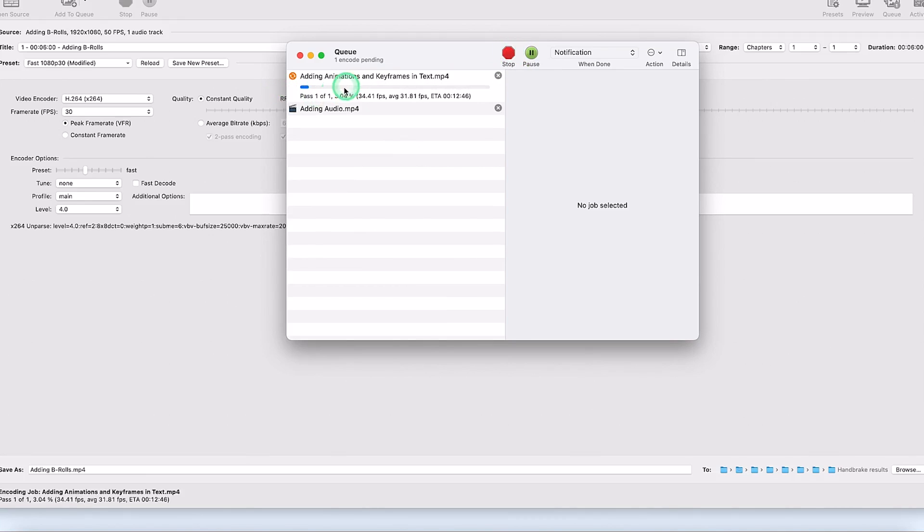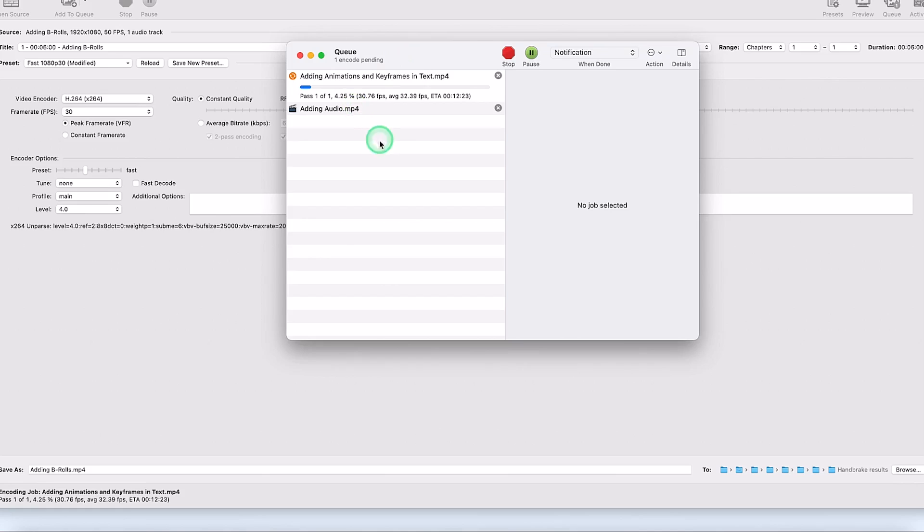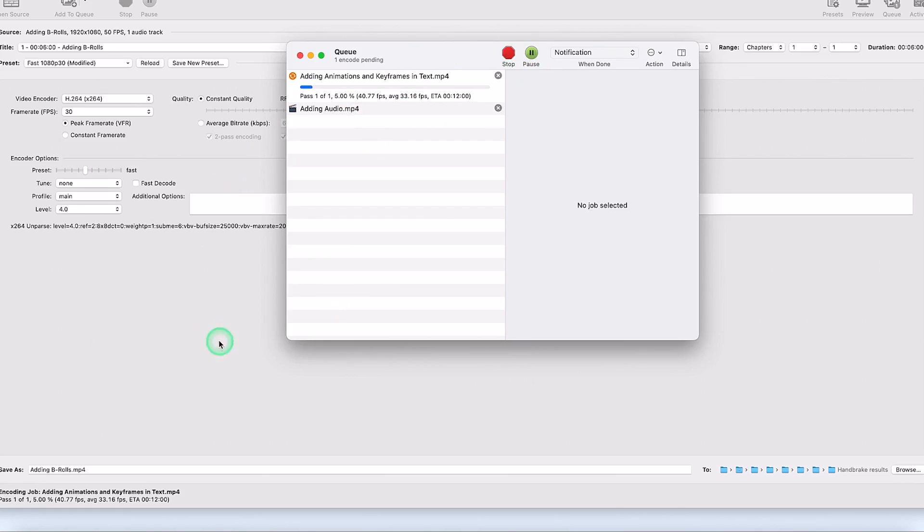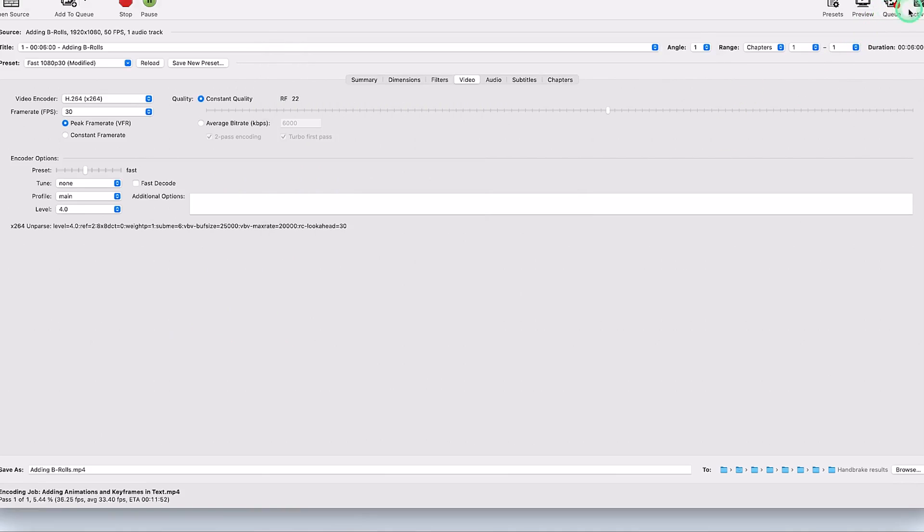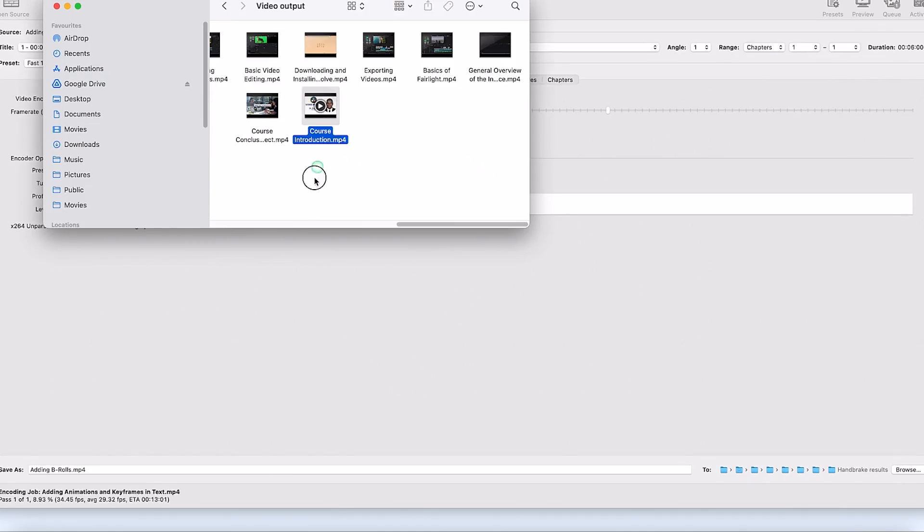Once you hit start, you can see right now it has started the encoding. Encoding pending. You can see the one that is compressing and the one that is next. So you're free to stop or pause, and at any given point you can always visit the queue to see what is left and what you have compressed.